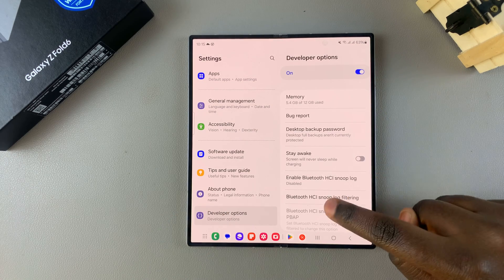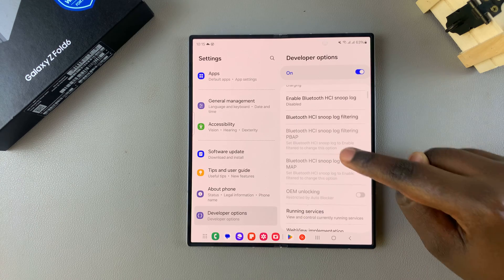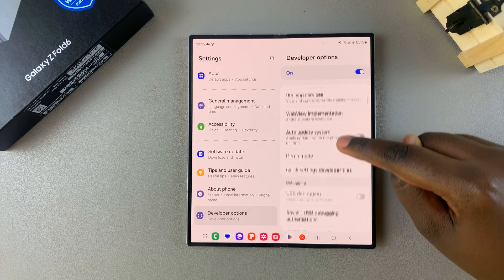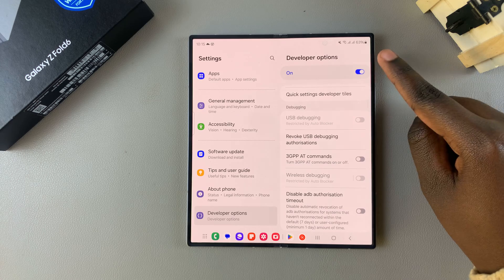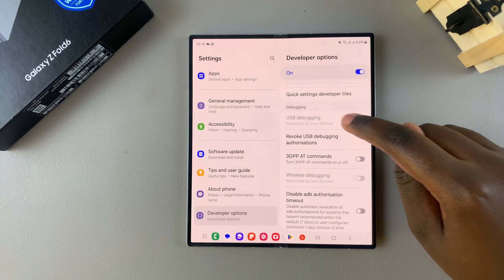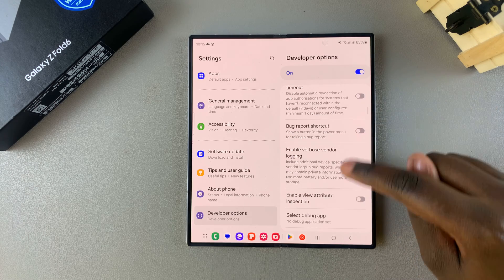So you want to look for USB Debugging. You can choose to scroll down or you can use the search feature, it's up to you.